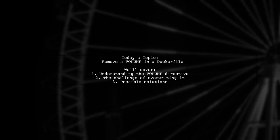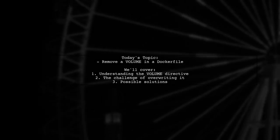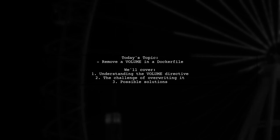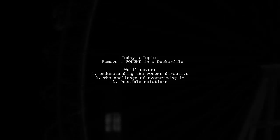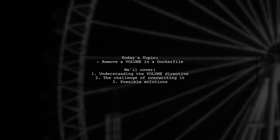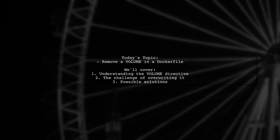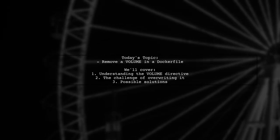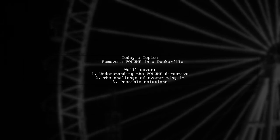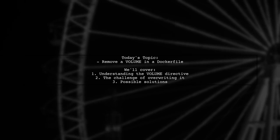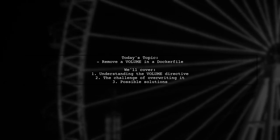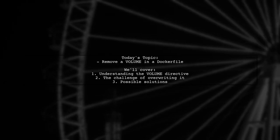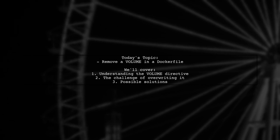Welcome to our Tech Explainer video. Today we're tackling a question that many Docker users encounter. Our viewer asks, how can you remove a volume in a Dockerfile when extending an image that already declares one? This is a great question because understanding how Docker handles volumes is crucial for effective container management.